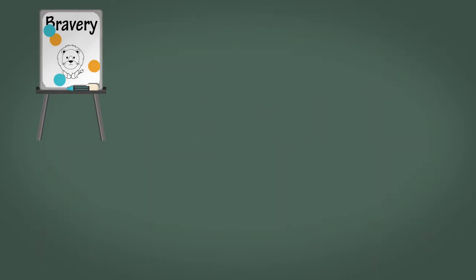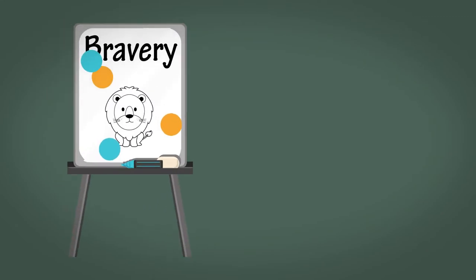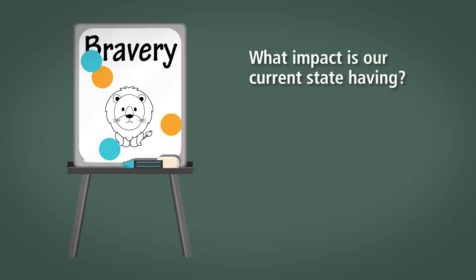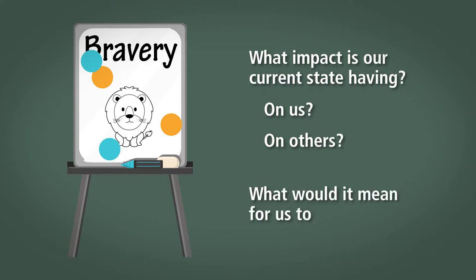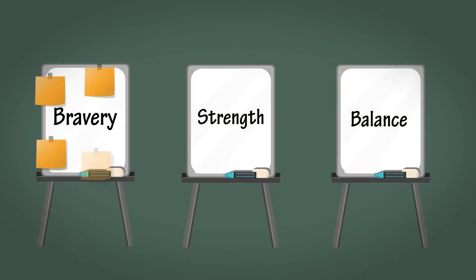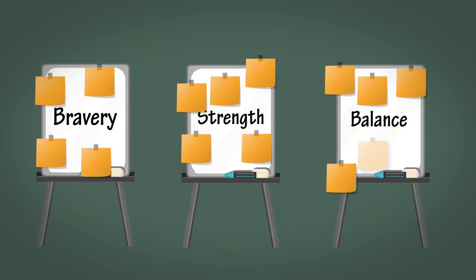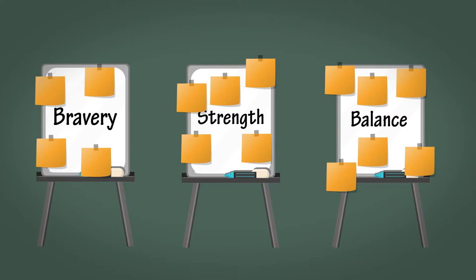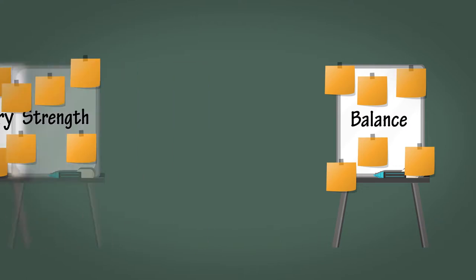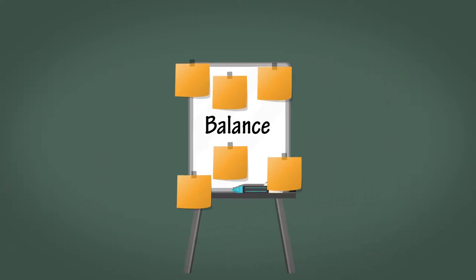Facilitate an exploration of the meaning of this talent with these questions: What impact is our current state having on us? On others? What would it mean for us to improve? Annotate the flip chart papers by writing down the reflections that the teams draw on the respective talents. Once the team have explored that talent, invite them to look at another one. You'll probably have time to look at about three in this retrospective.